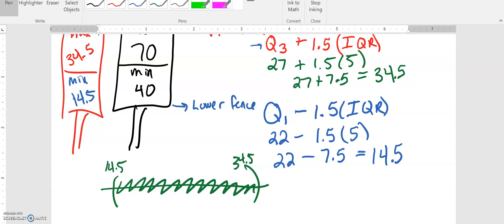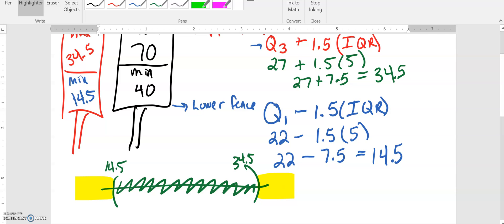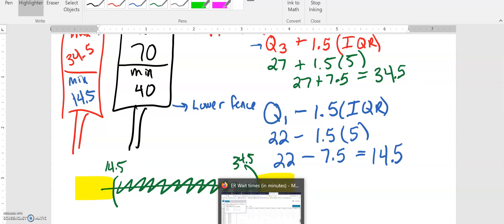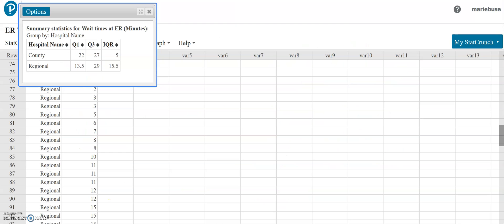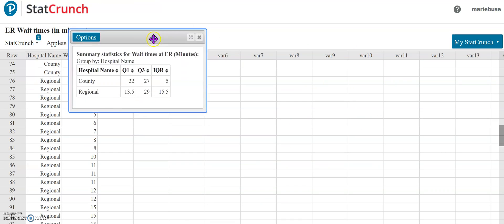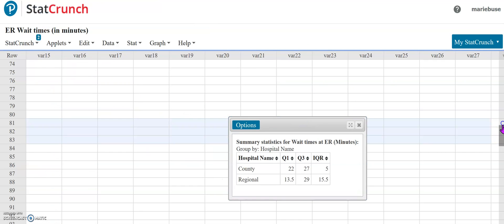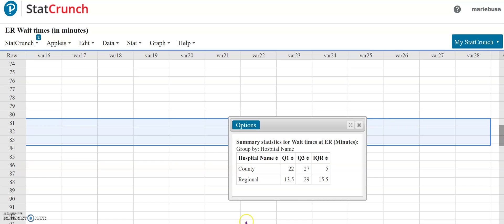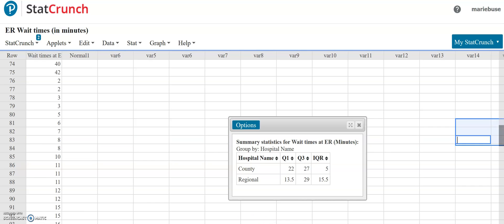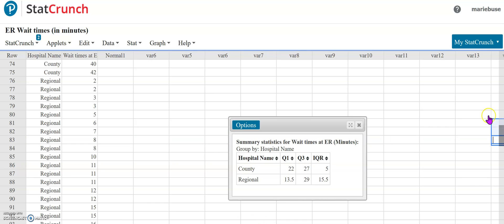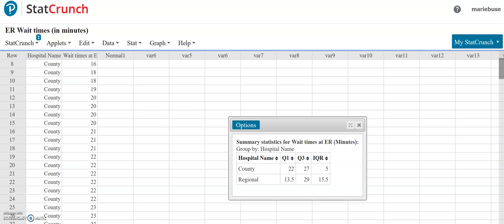Now what we need to do is we need to go back and check our data set to see do we have anything that was either lower than 14.5 or higher than 34.5. I already have my data set sorted so that the numbers are in order.